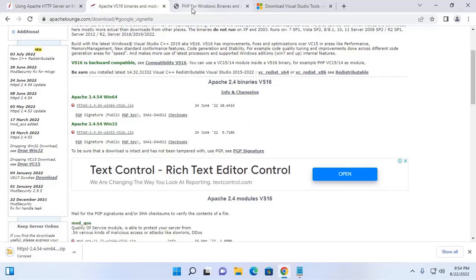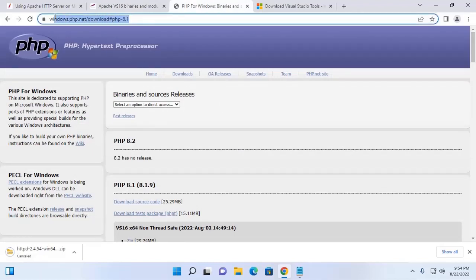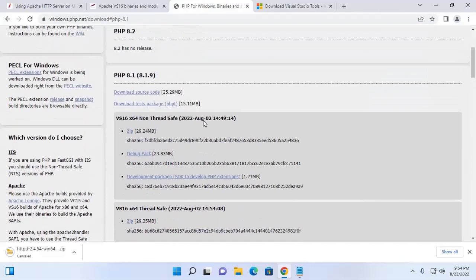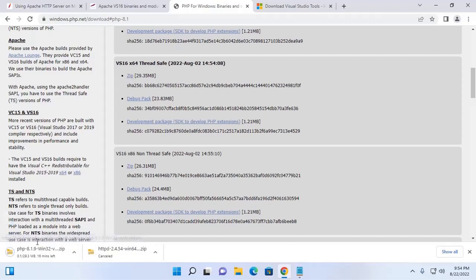Also download PHP for Windows operating system from this URL. From here, download the PHP thread-safe zip archive file. I already have downloaded it on my machine.